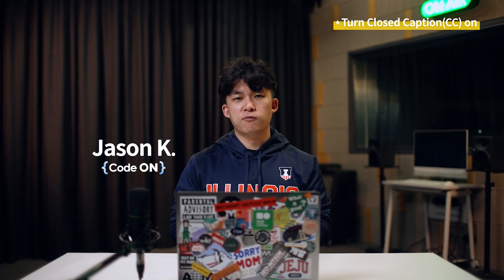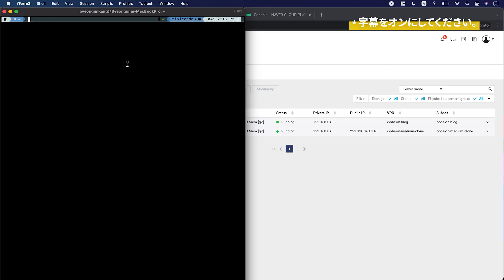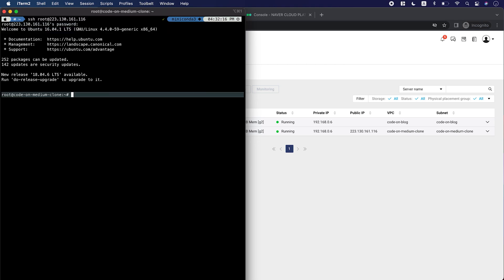Hi, my name is Jason Kang. I'm a full-stack developer working in South Korea. We're going to use a terminal and SSH to access the server. Now I'm going to access the server from the terminal using the public IP we just created. From there, I'm going to install Nginx, which is a web server, to allow users to access my server using port 80.